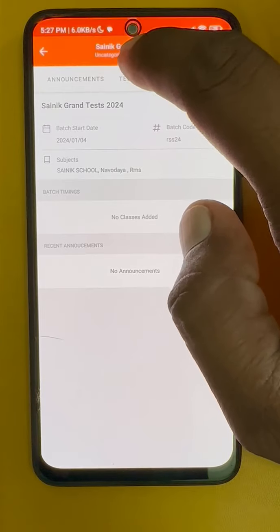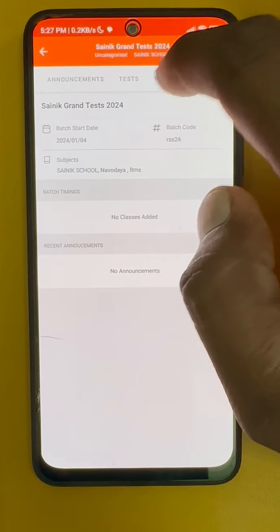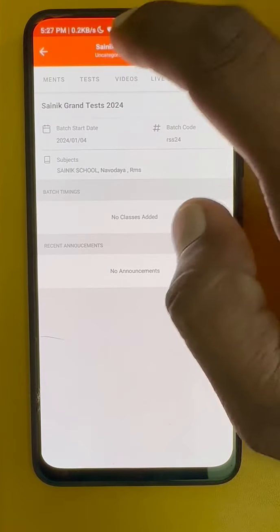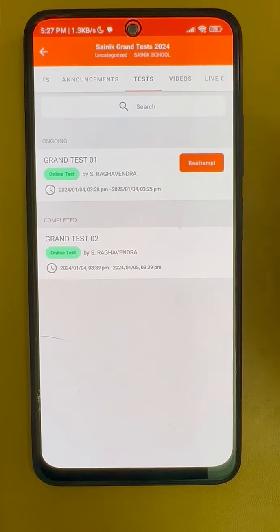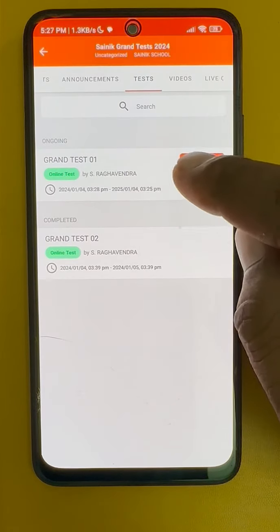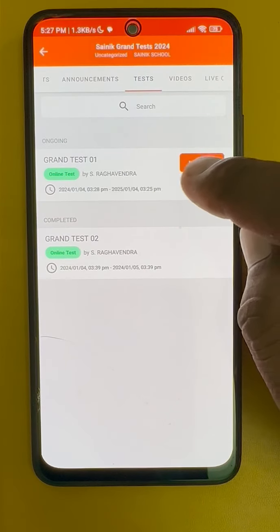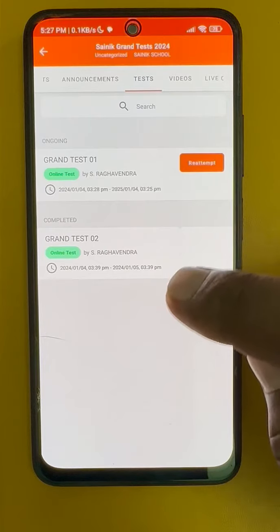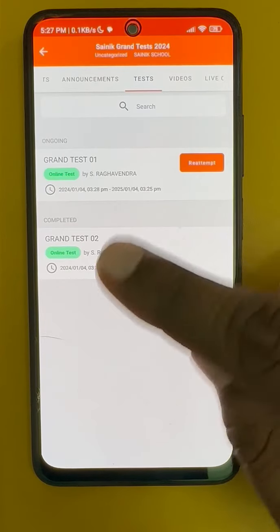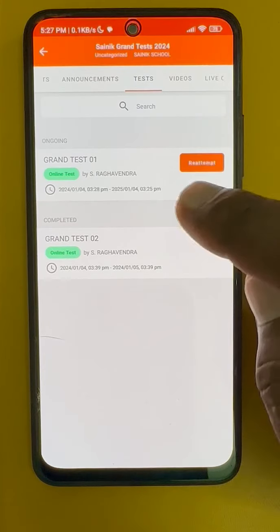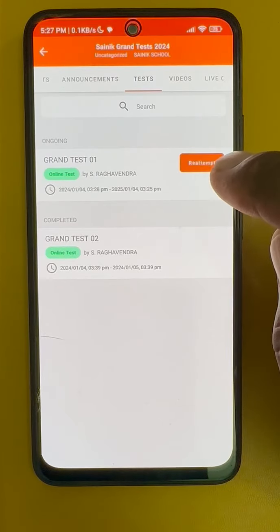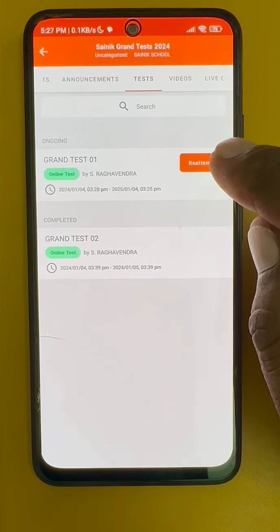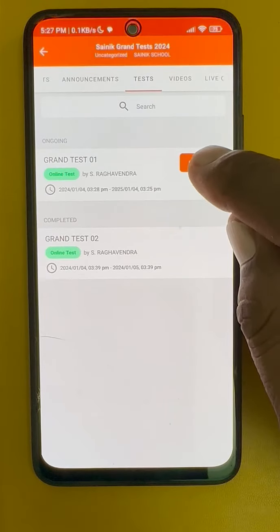Scroll to the left — here it is: the Tests tab. There will be names like Grand Test 1, Grand Test 2, Grand Test 3. About 15 grand tests will be there; day by day we will send the grand tests.